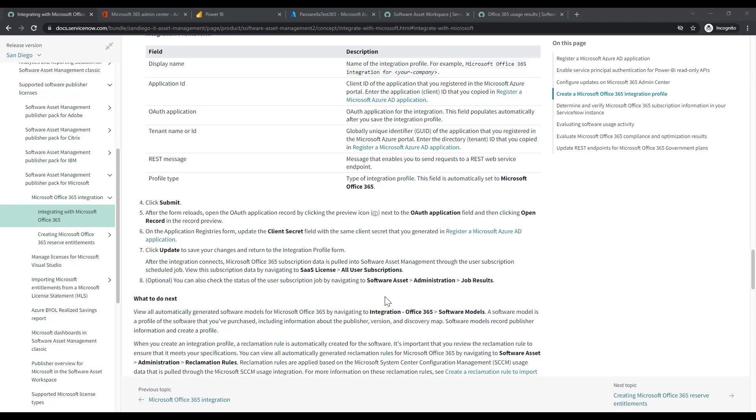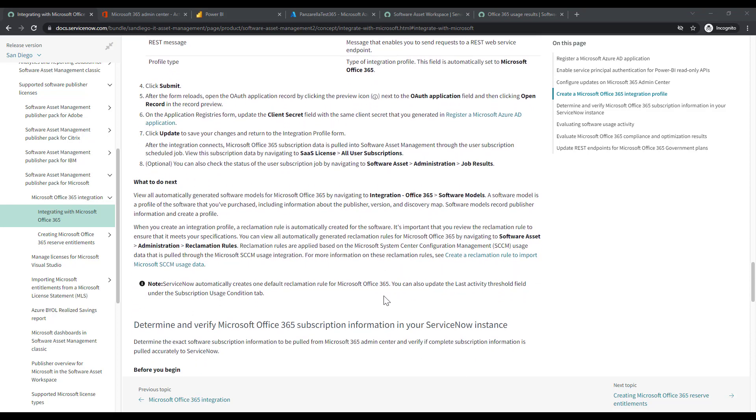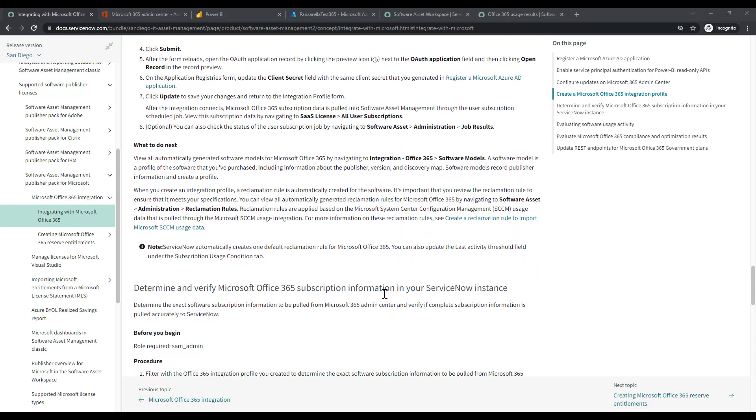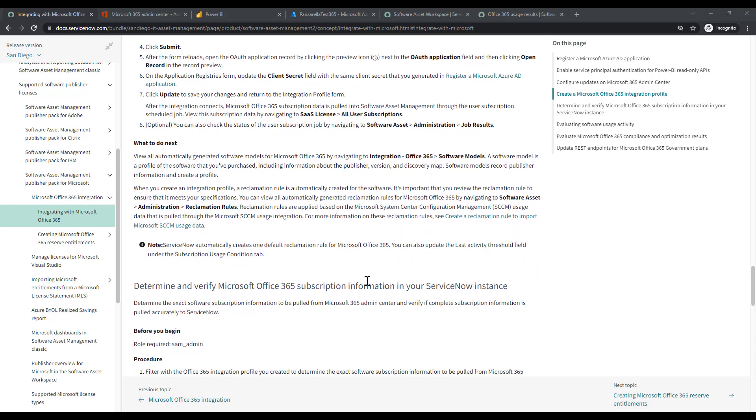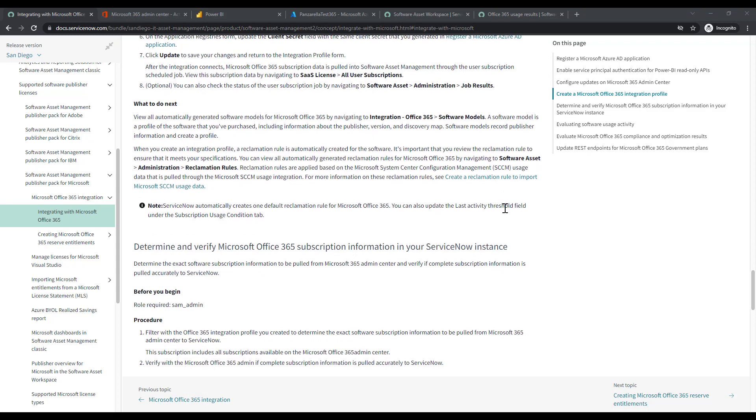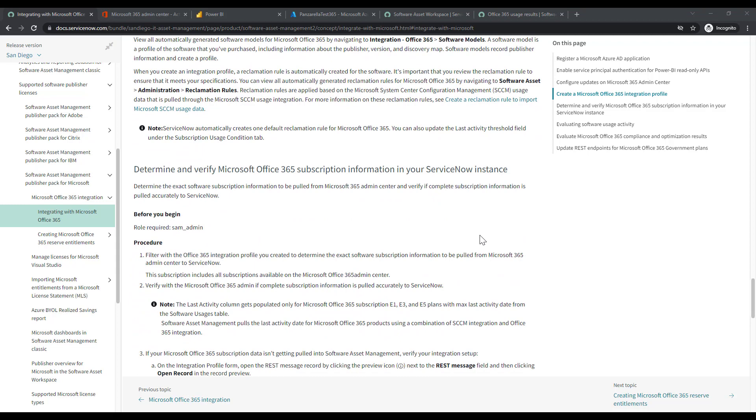Now, the next step is you want to validate that integration was successful and we brought over the data we were looking for. We'll go down to Documentation. This is about reclamation rules, setting up the rule to say what is low usage. You define that based on your organization's needs, 30 days, 60 days, or 90 days without use, to reclaim that user from the portal to free up a license. We'll go down to verifying the Office 365 integration.